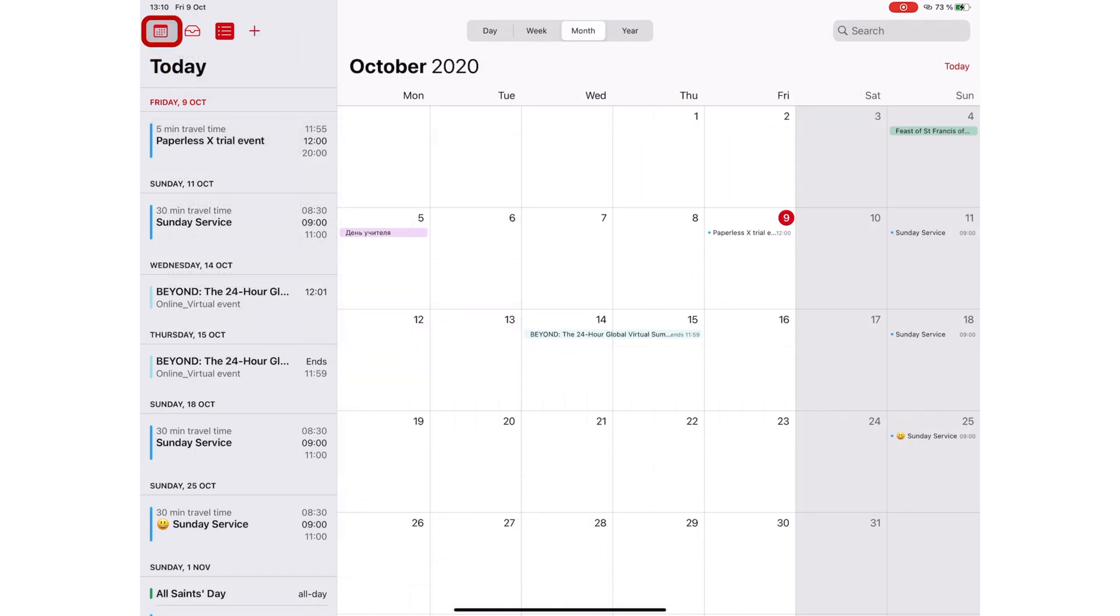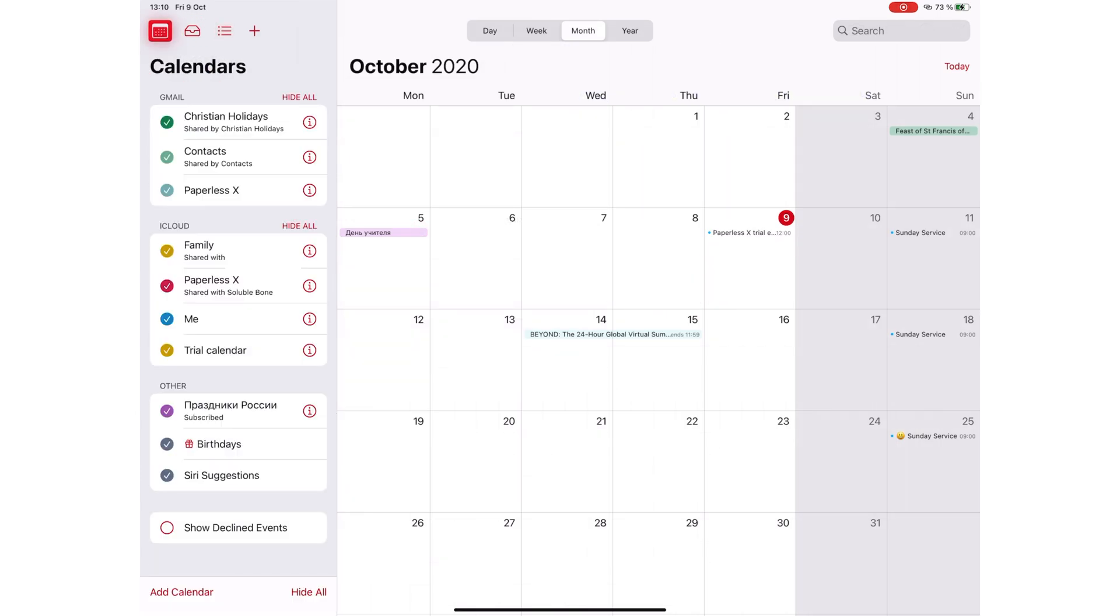The amazing thing about Apple Calendar is that you can have many calendars in the application. You can, as in my case, have a family, work, and personal calendar, and the app will show all the events scheduled in all these different calendars at once.